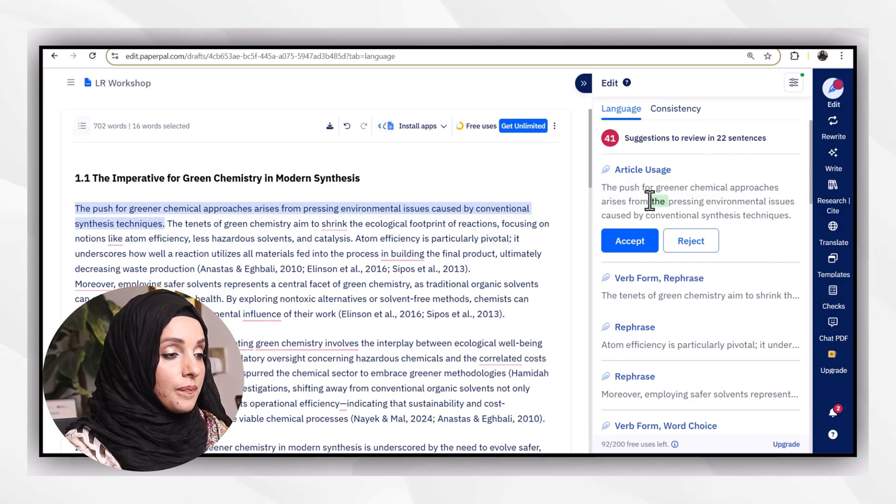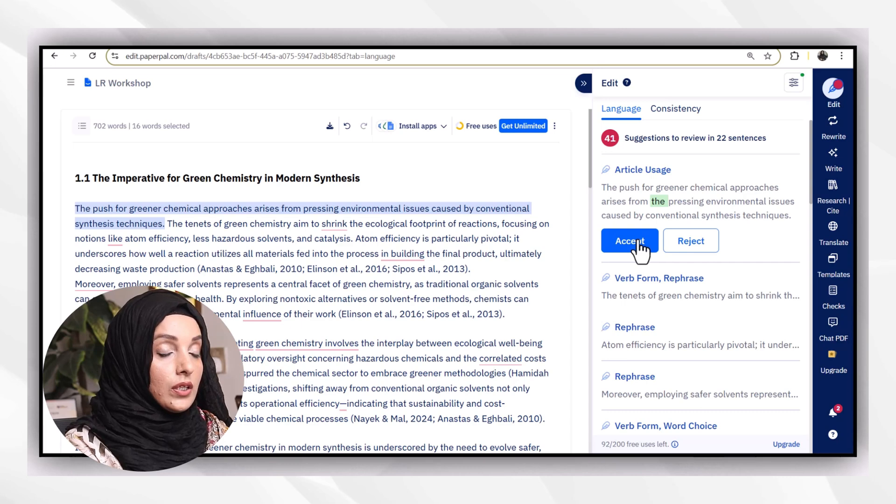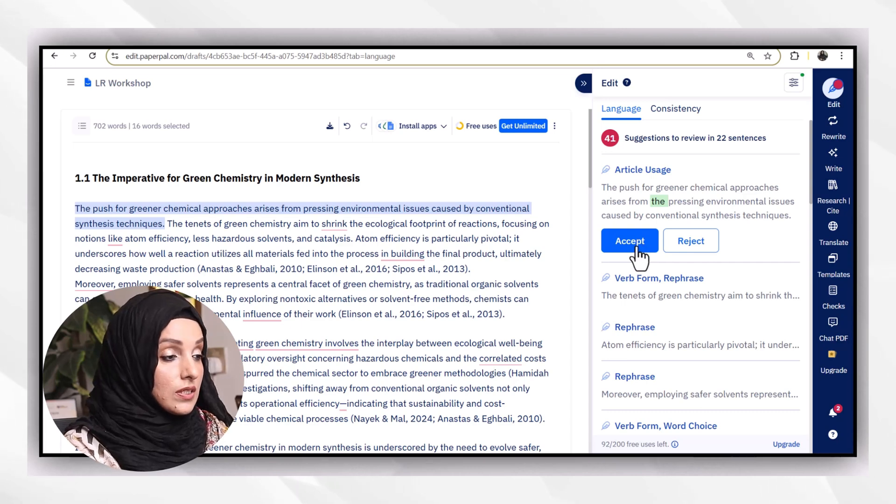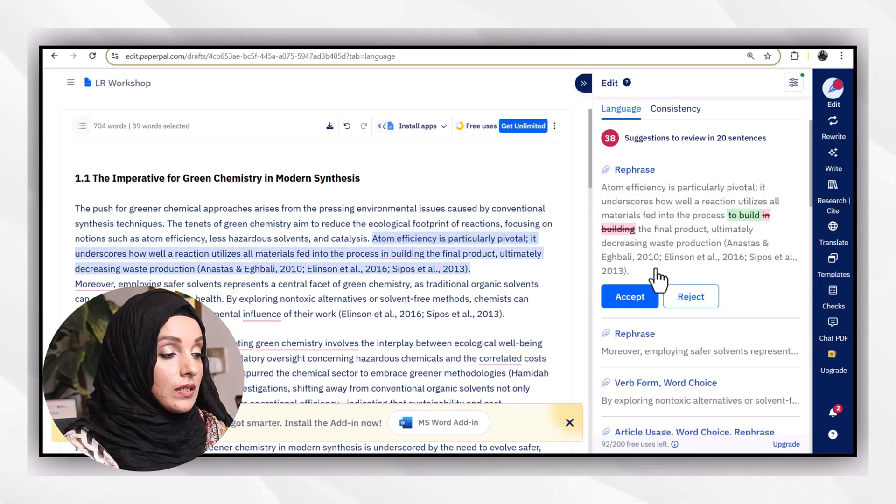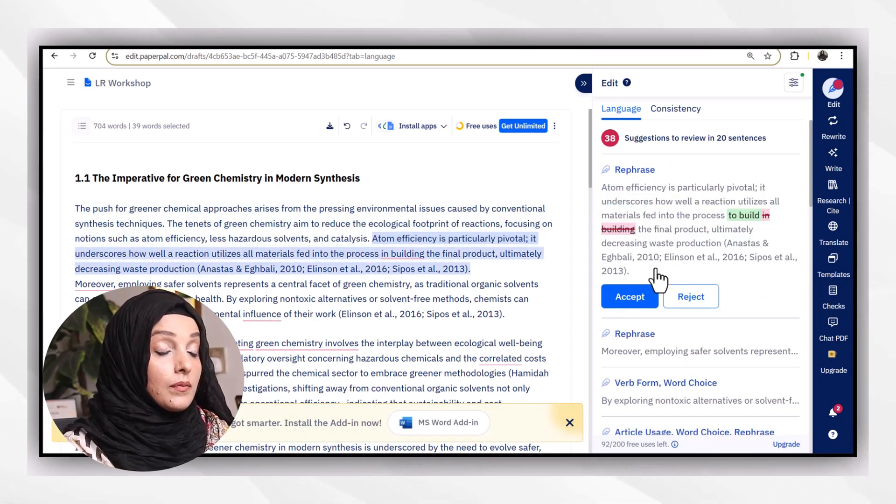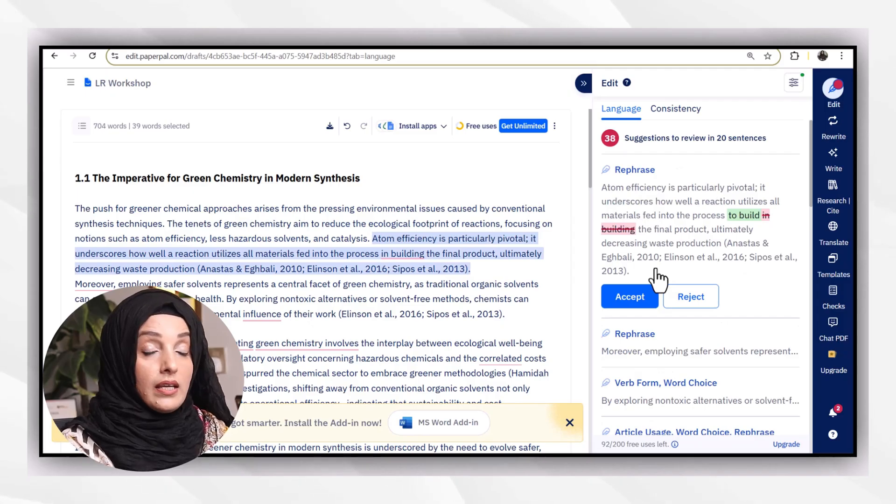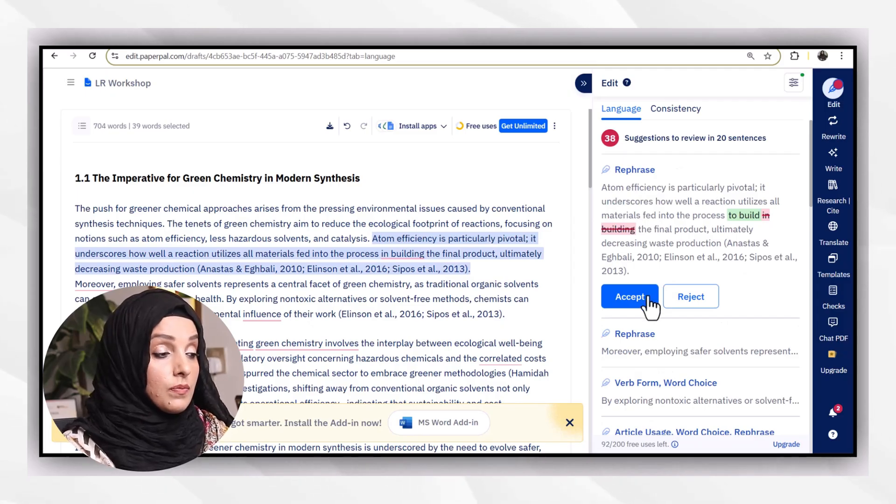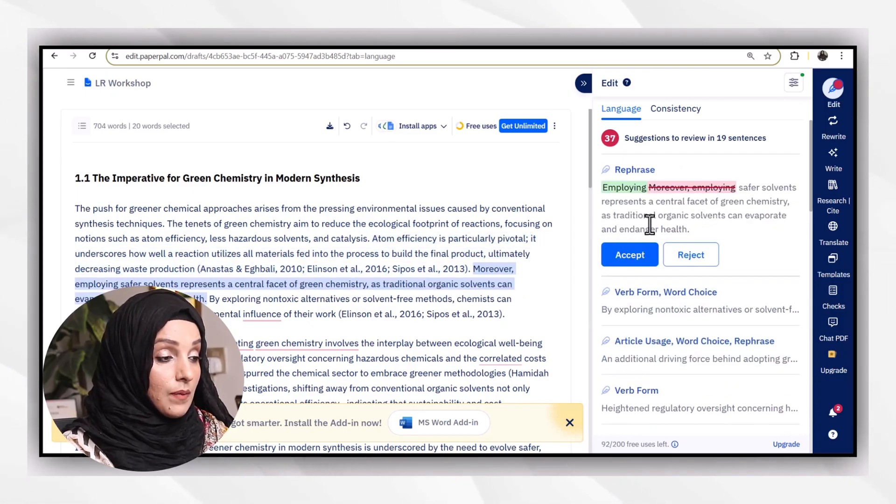As you can see, there are 41 language errors suggested after reviewing 22 sentences. Just clicking on it, it will provide me the suggestions, the area which needs to be replaced or changed. I will accept it.